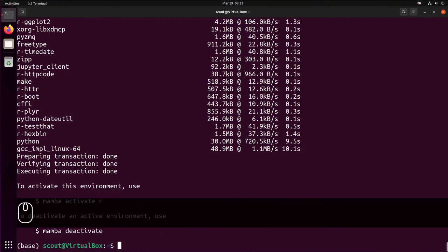Okay, so now the installation has been complete. You can see at the very end that Mamba tells us how to use R from the environment. I'll clean my screen and I'm going to show you that R is installed.